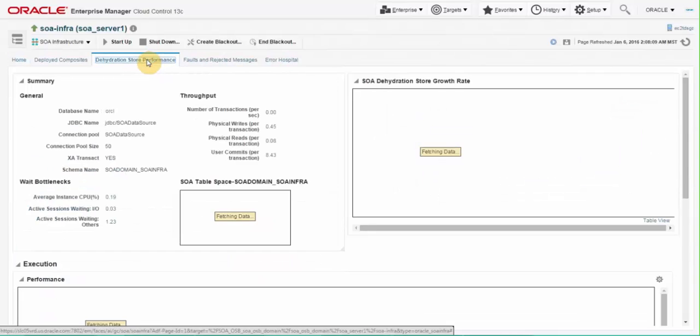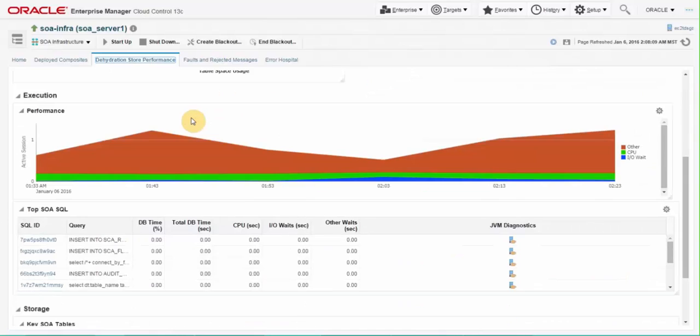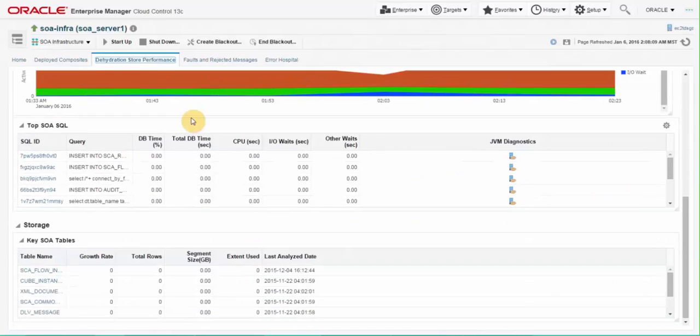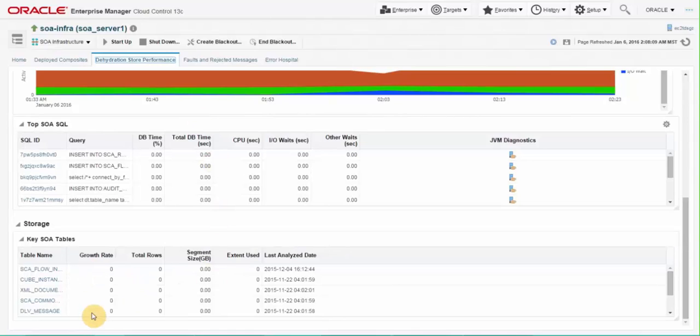Here examine different areas of the page which show the session usage of dehydration store, top SQLs, row growth, table space growth and specific metrics on important tables.